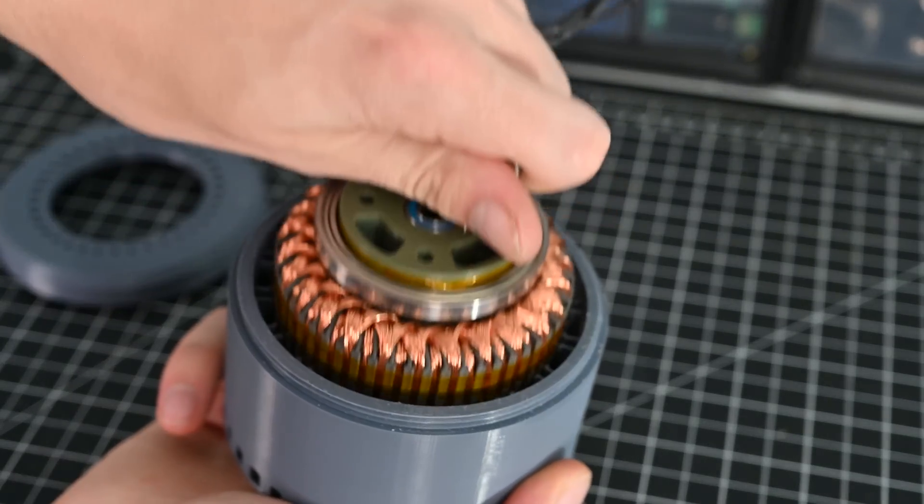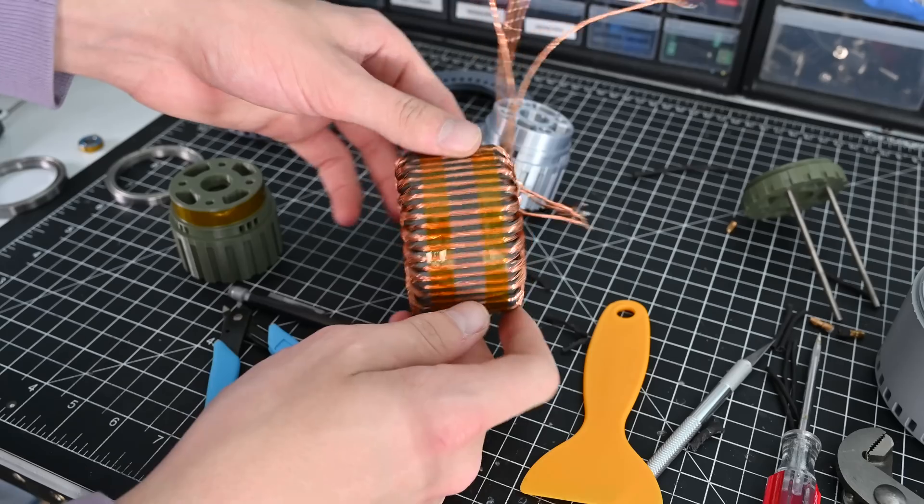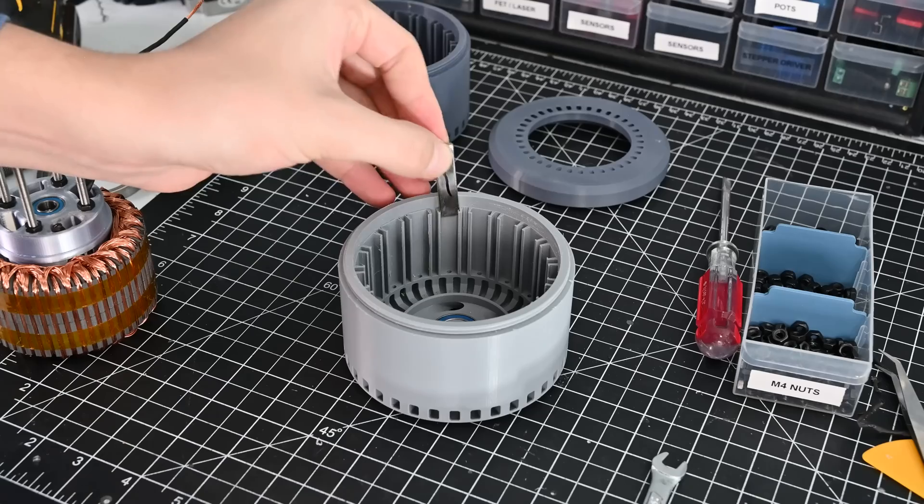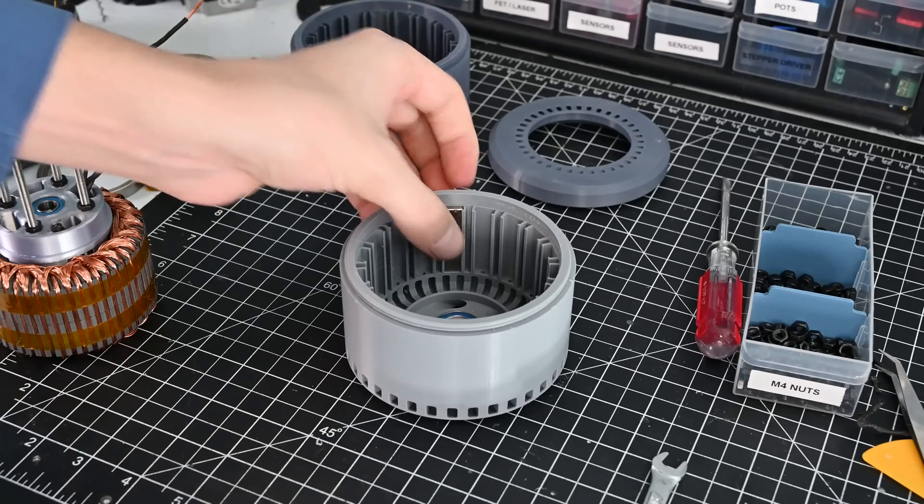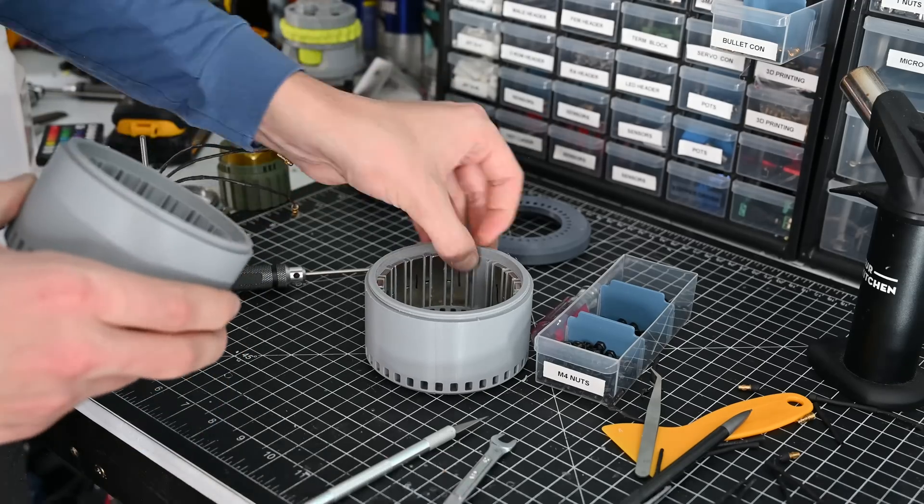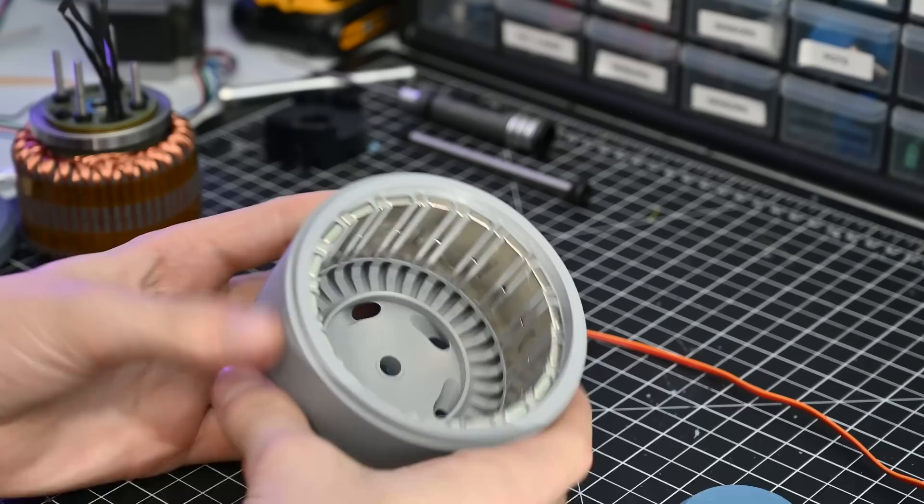Inside the motor there is a core printed from magnetic PLA which copper wire is wrapped around. Magnets are inserted into the perimeter of this outer housing which creates a field that the coils interact with when energized.